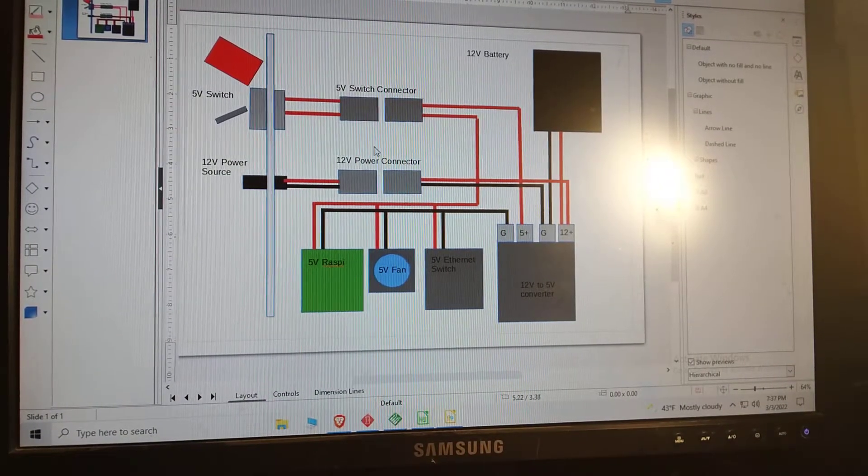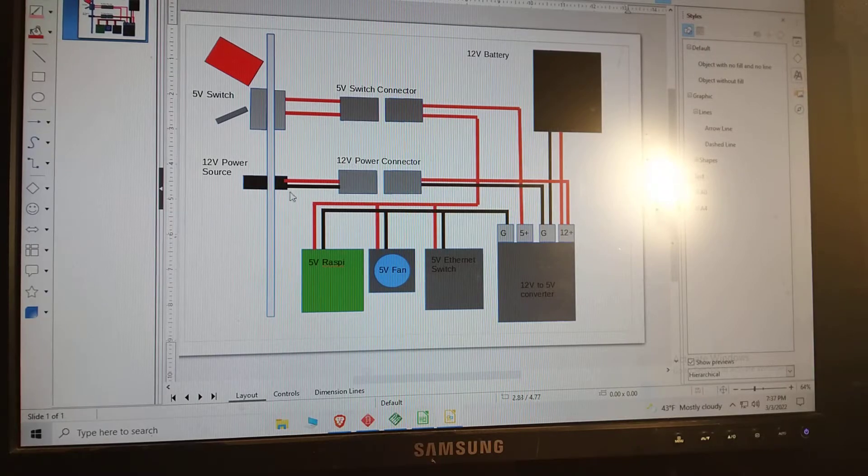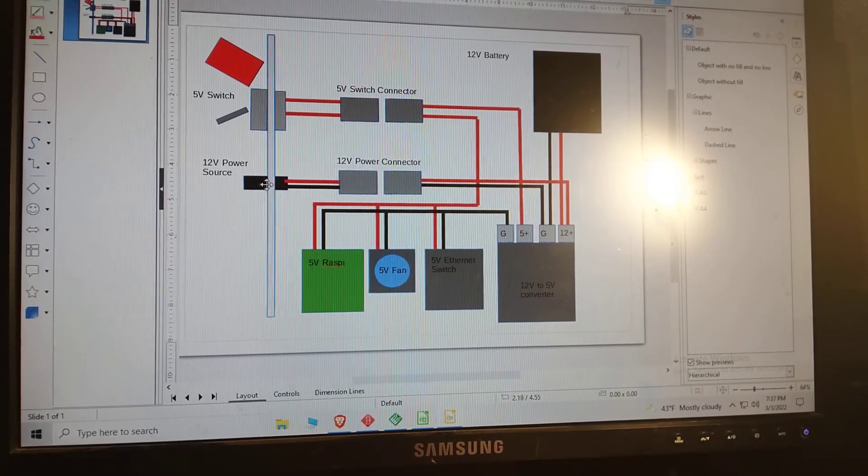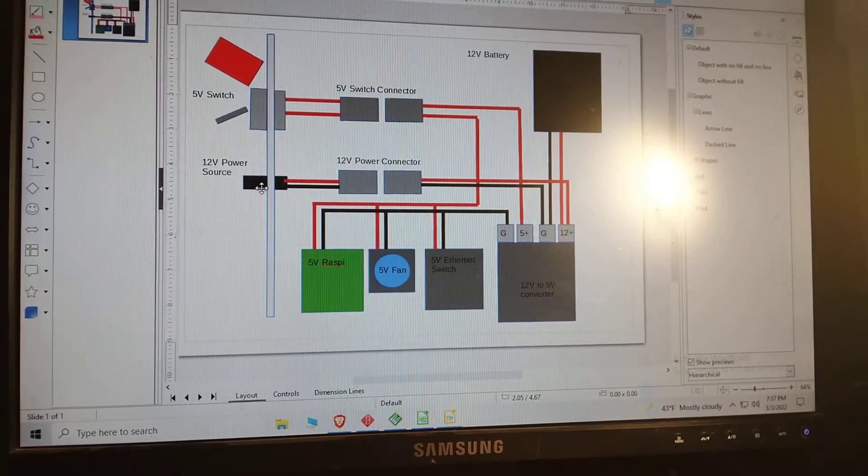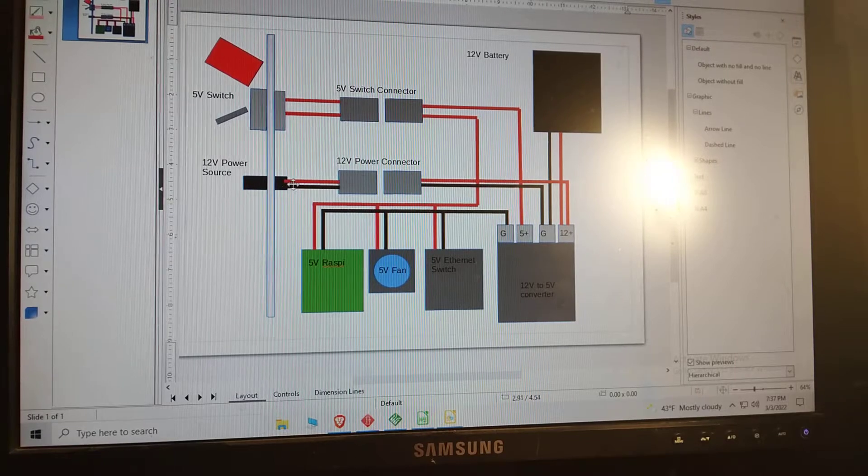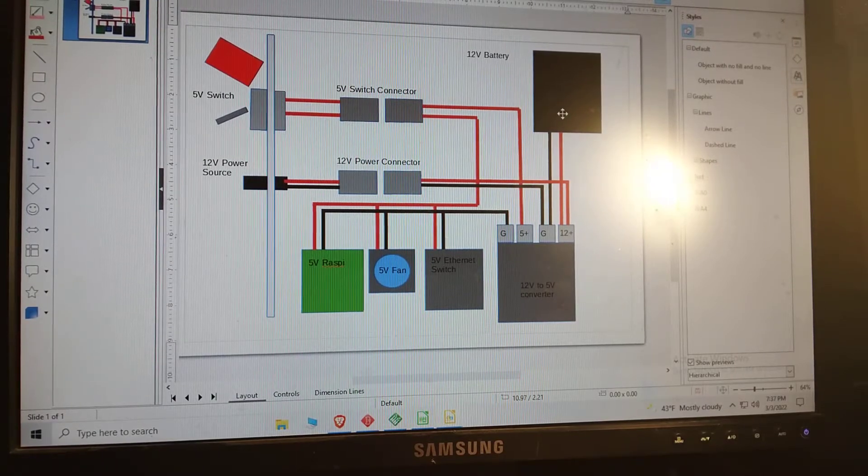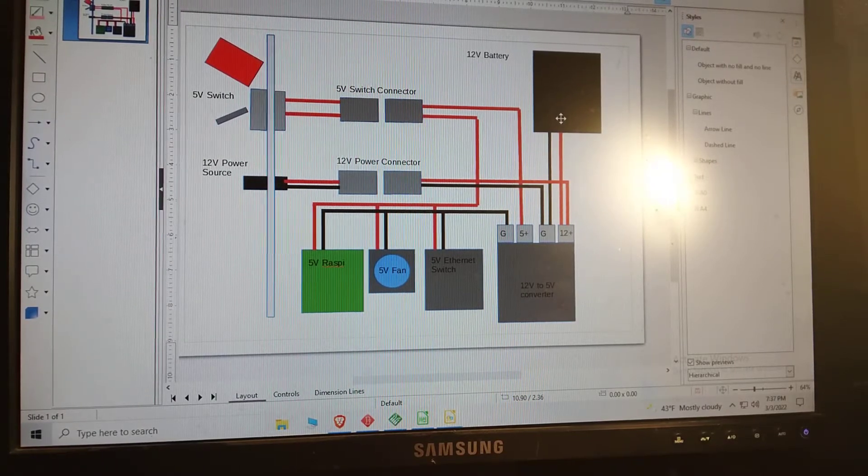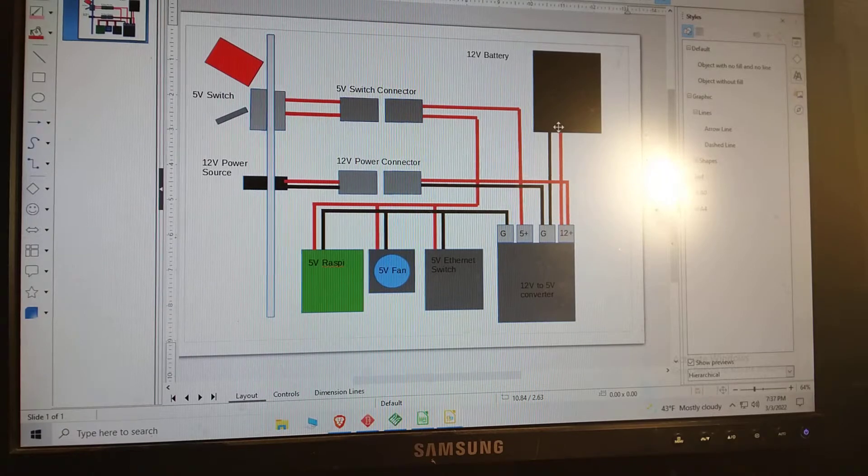So how this works: you connect a 12 volt 2 amp source. You want to limit it to 2 amps because it charges the battery and that's the max charging rate they recommend for the battery.